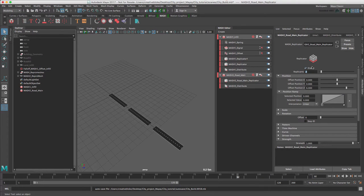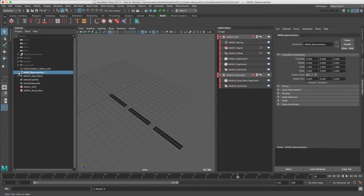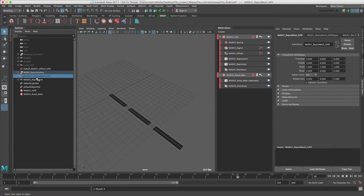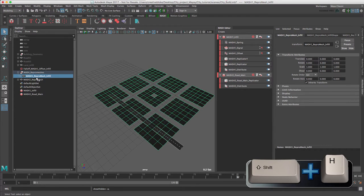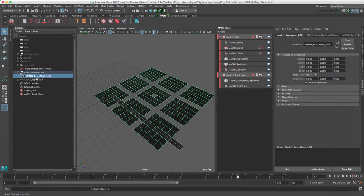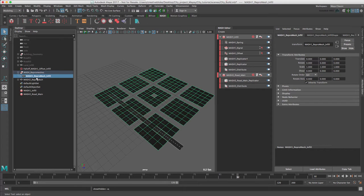If we unhide the repro mesh from our group that we created earlier using Shift H, we can see that there is a problem. Neither of the repro meshes are lining up. We can use a transform node to move, rotate and scale the repro mesh.